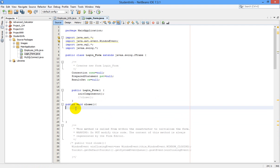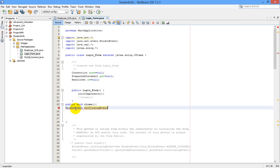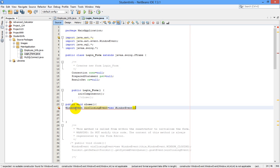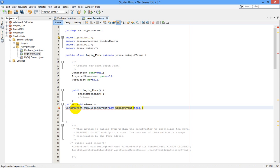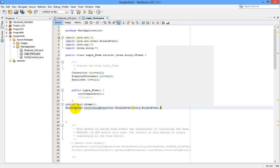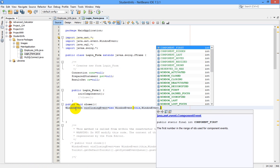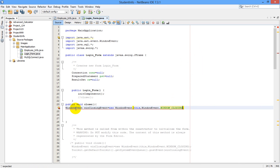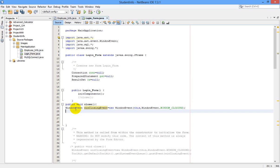In this method we are going to write: WindowEvent winClosingEvent equals new WindowEvent. In brackets, let us write this, comma, WindowEvent dot window closing.